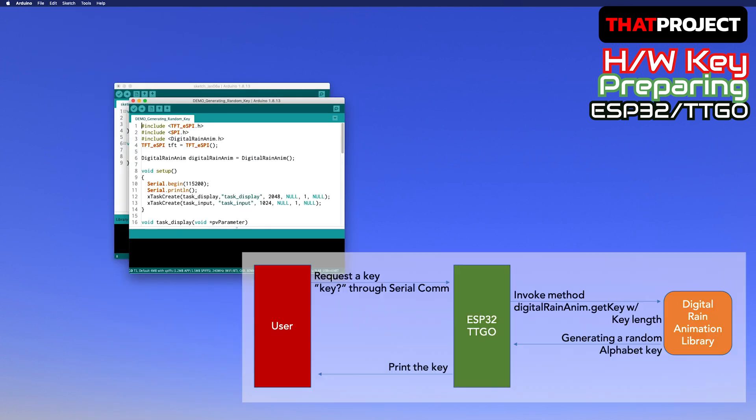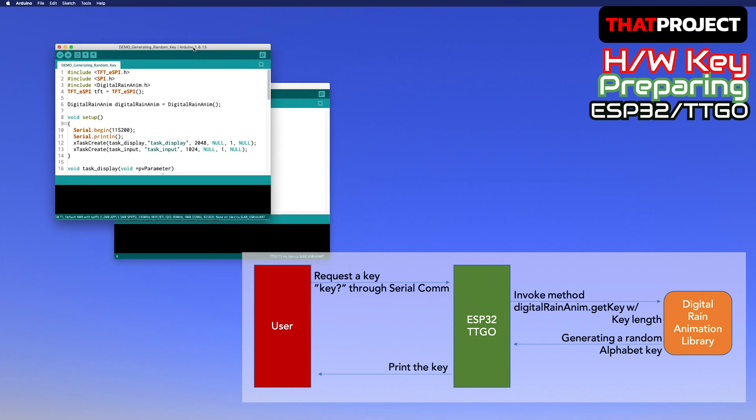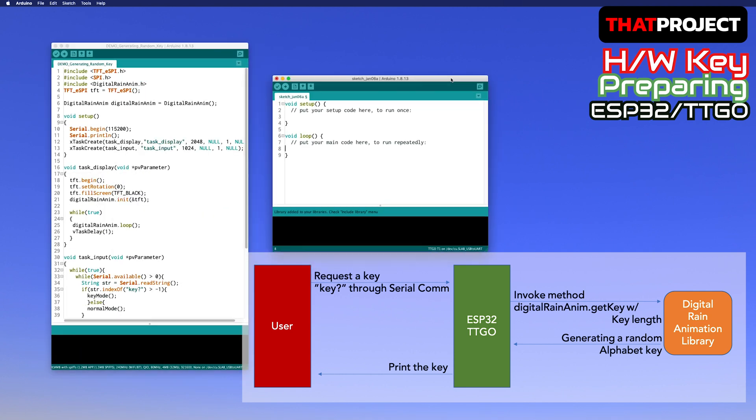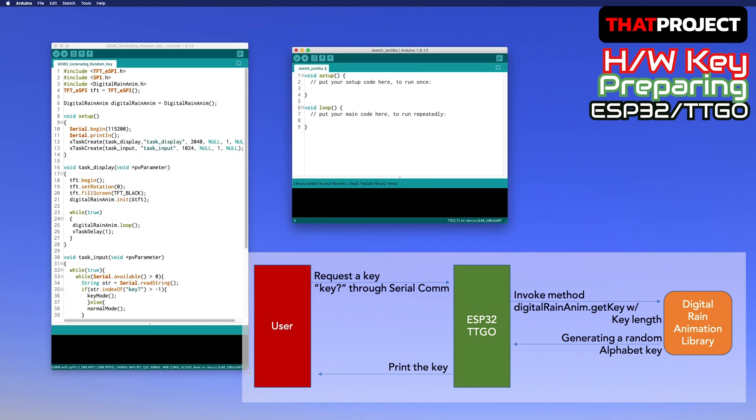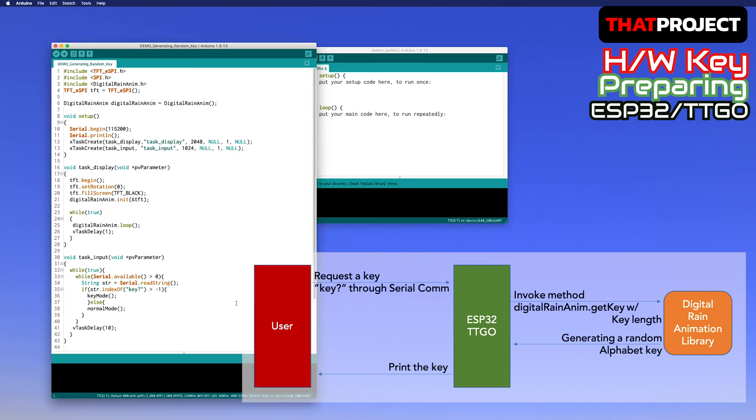This project is based on the task of FreeRTOS. The reason why I separated the display output and the input from the user is to eliminate the momentary delay. I will explain this part later.